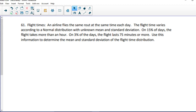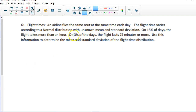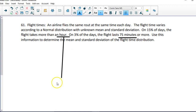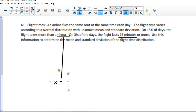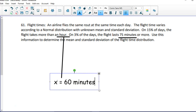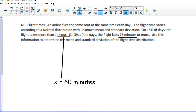Moving on to number 61. An airline flies the same route at the same time each day. The flight time varies according to a normal distribution with unknown mean and standard deviation. On 15% of days, the flight takes no more than one hour. On 3% of days, the flight lasts 75 minutes or more. Use this to determine the mean and standard deviation. I'm going to change the one hour to X = 60 minutes and start with that first.